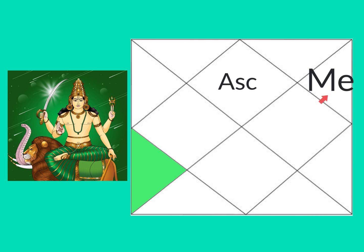If Mercury is not too well placed by sign or afflicted by malefics, particularly this would be Ketu afflicting or Mars. Mars is a dire enemy to Mercury.